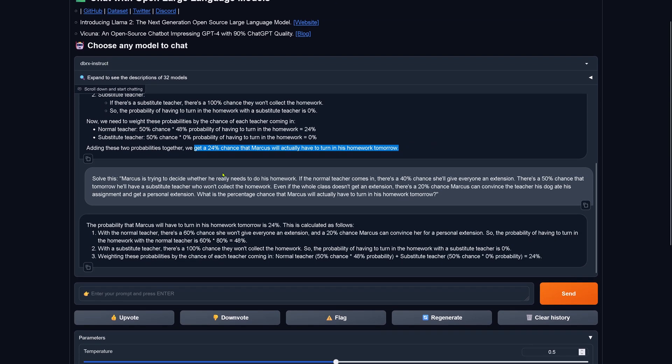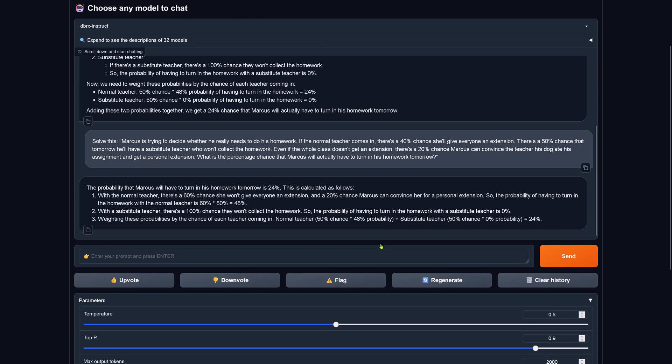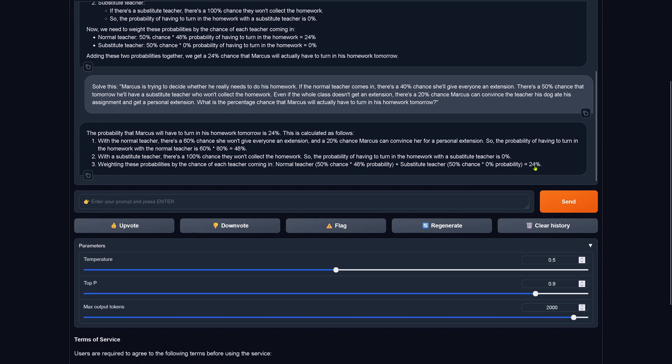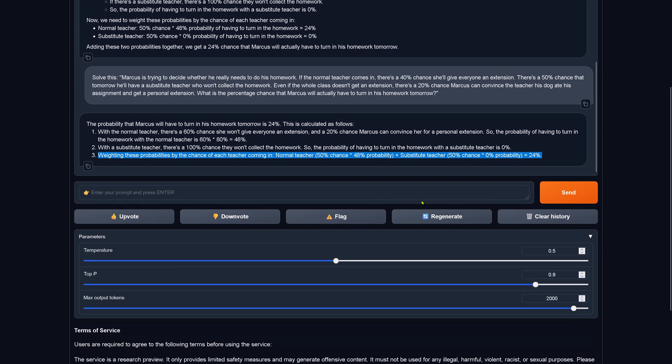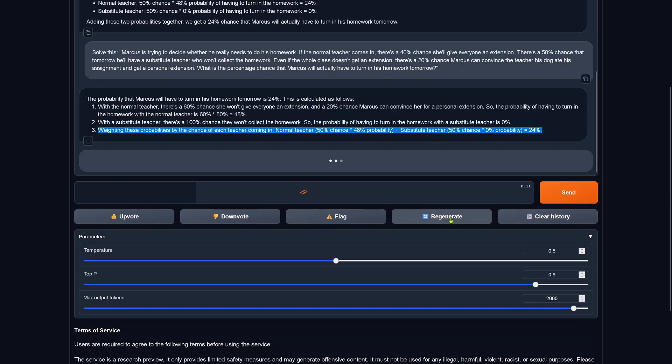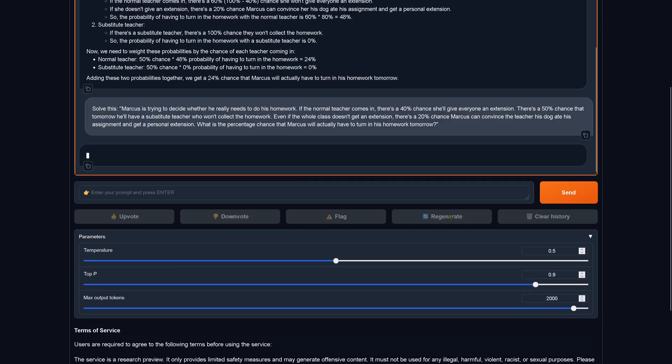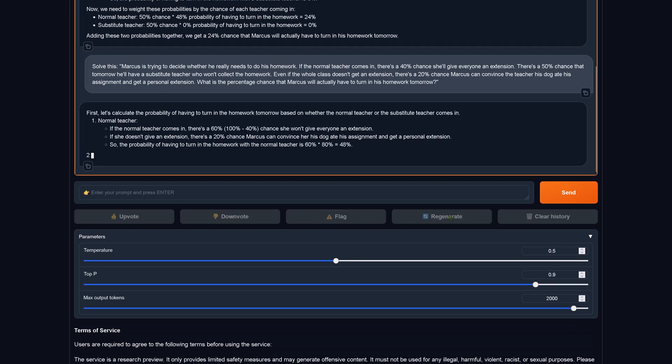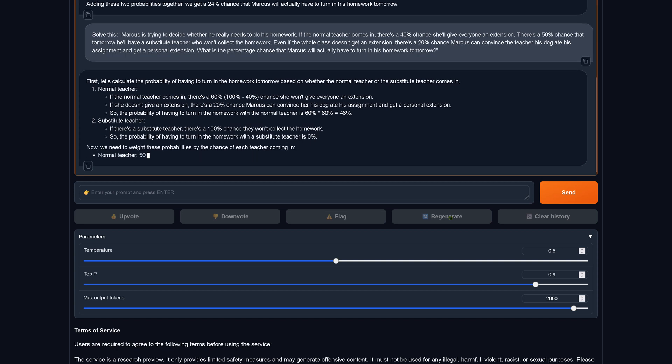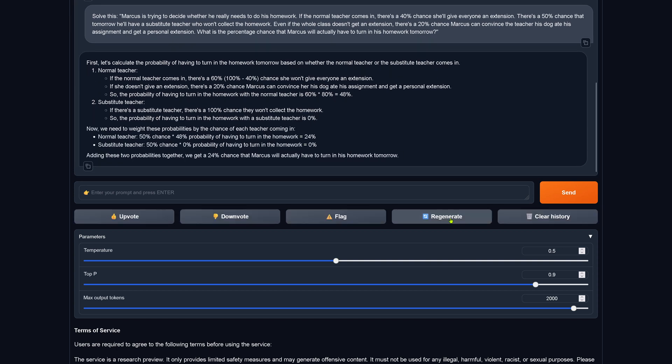Let's see if we can reproduce this. Here we go with regenerate again. Please notice that this is where GPT-4 failed. Yes, 24%, this is it, beautiful.